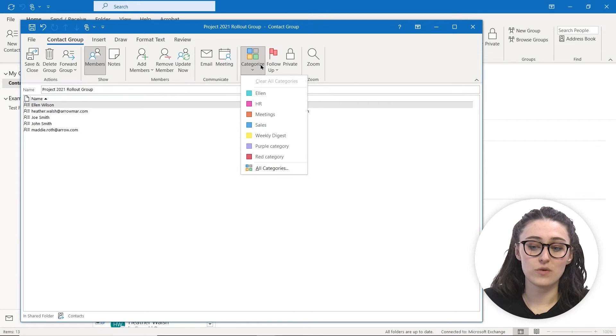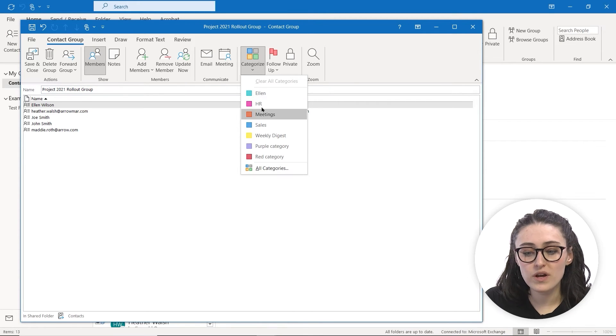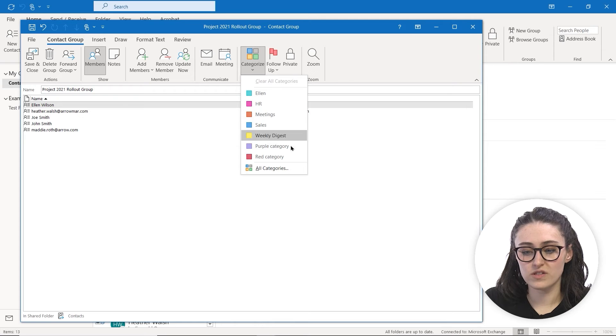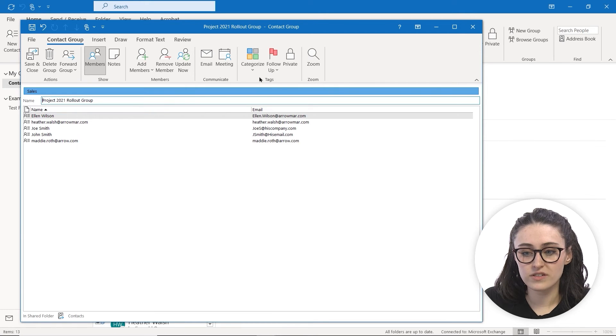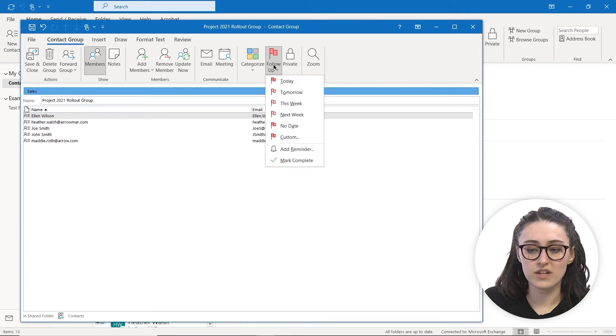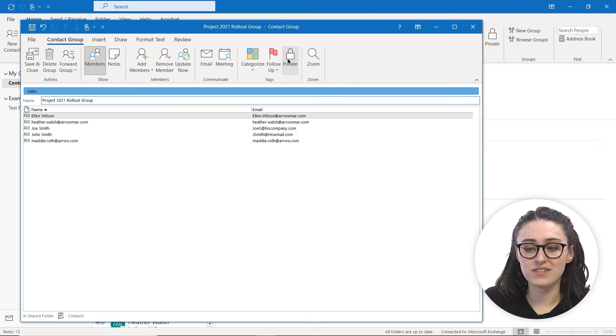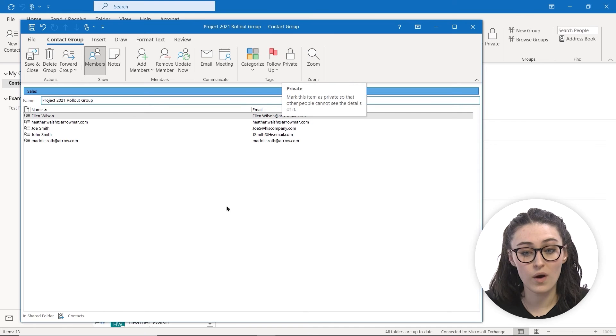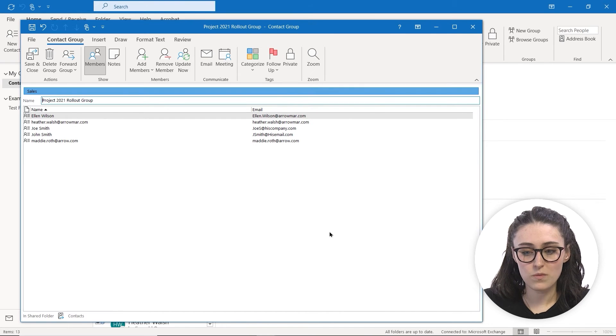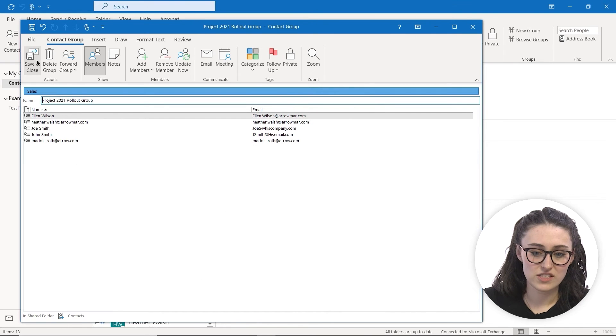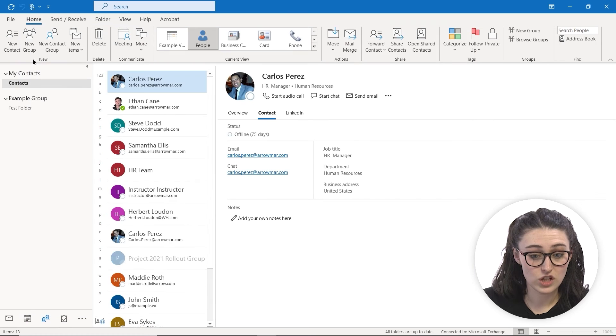You also have the option to add some categories. For this, we're going to call this Sales. You also can add follow-up flags, even make it private. When you're done, just hit Save and Close.